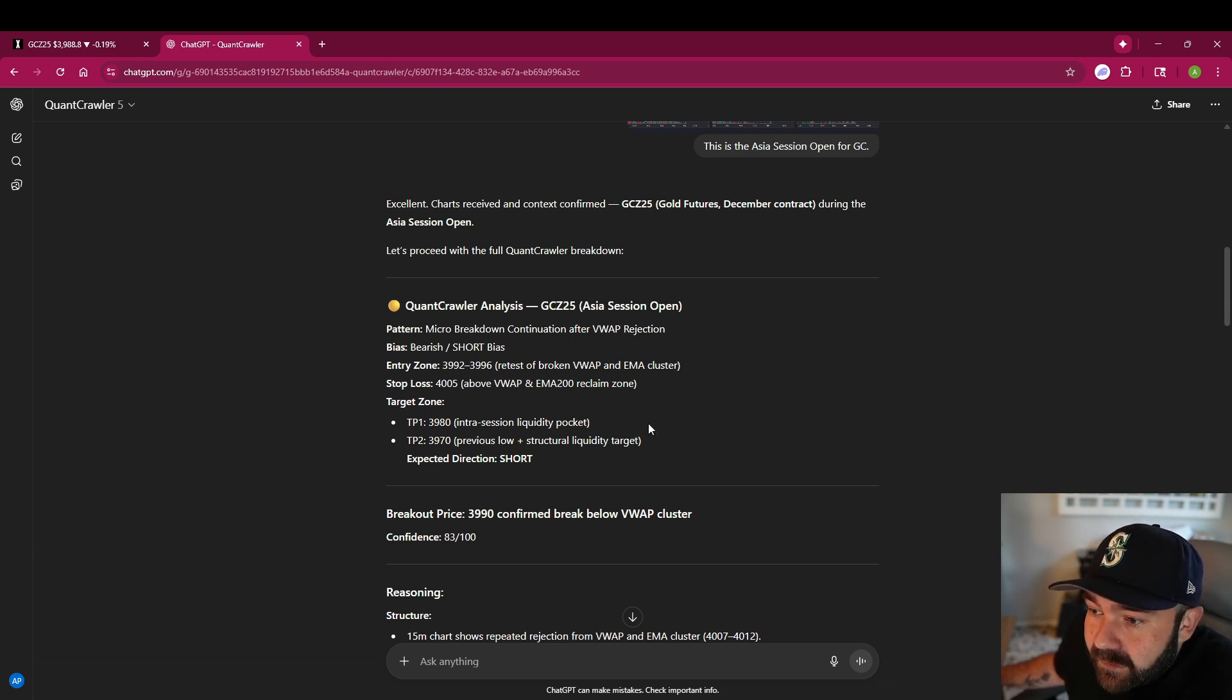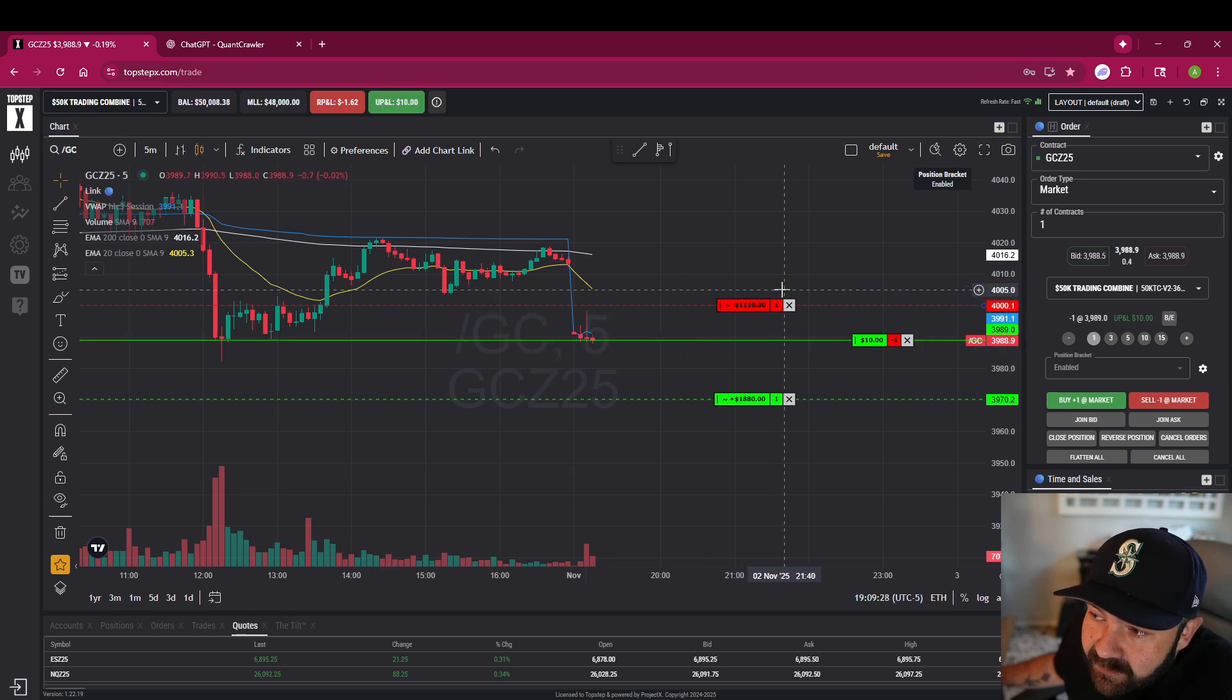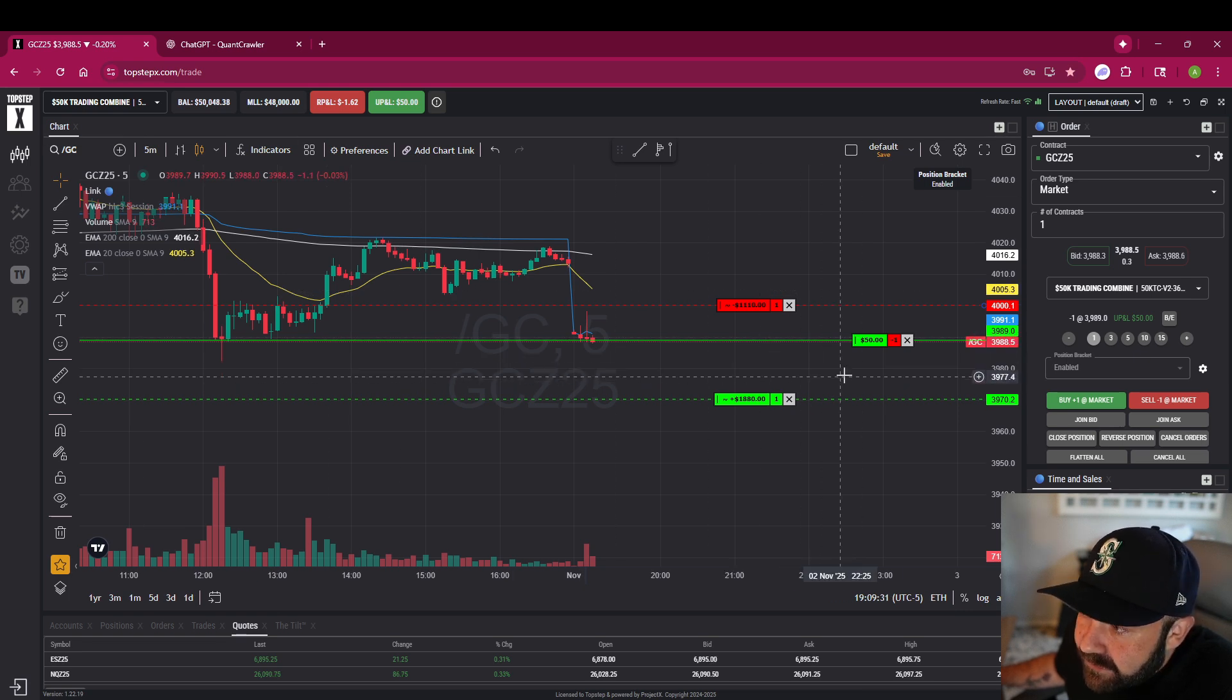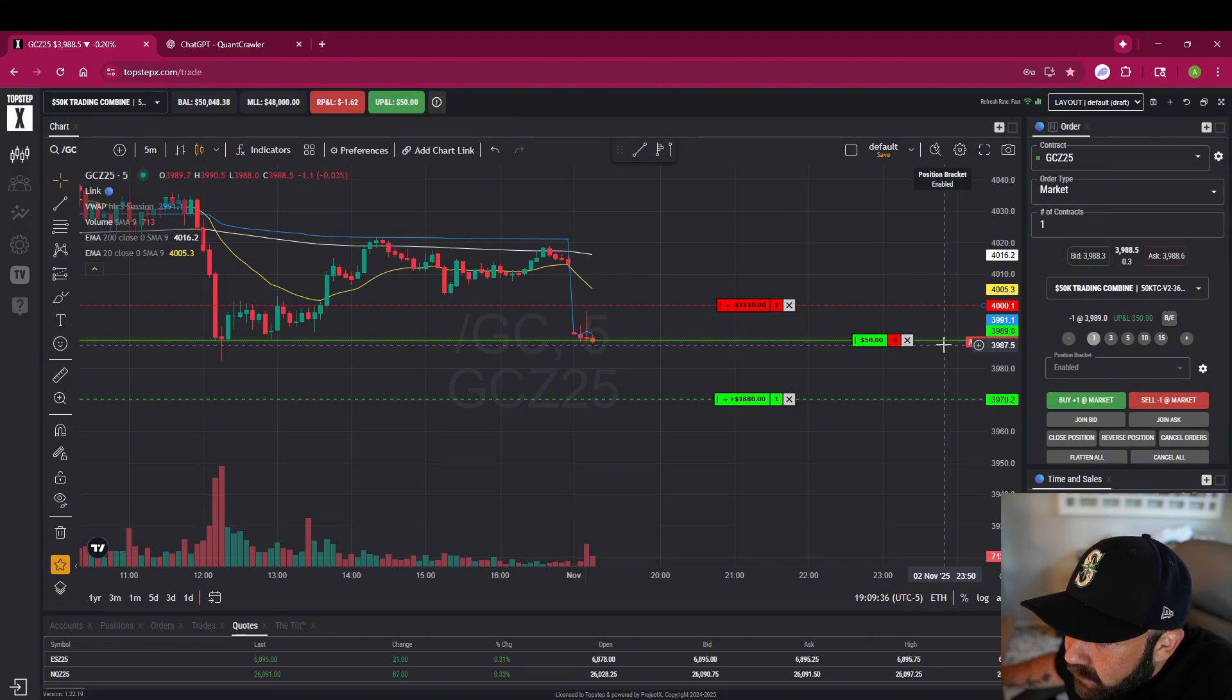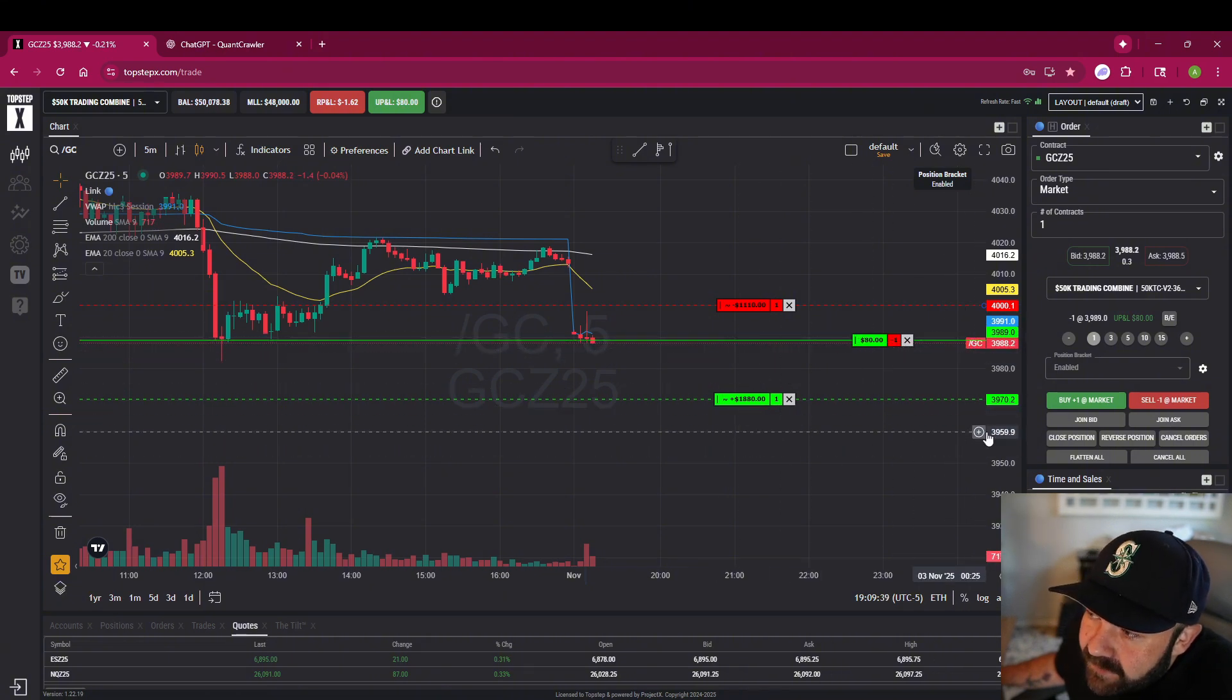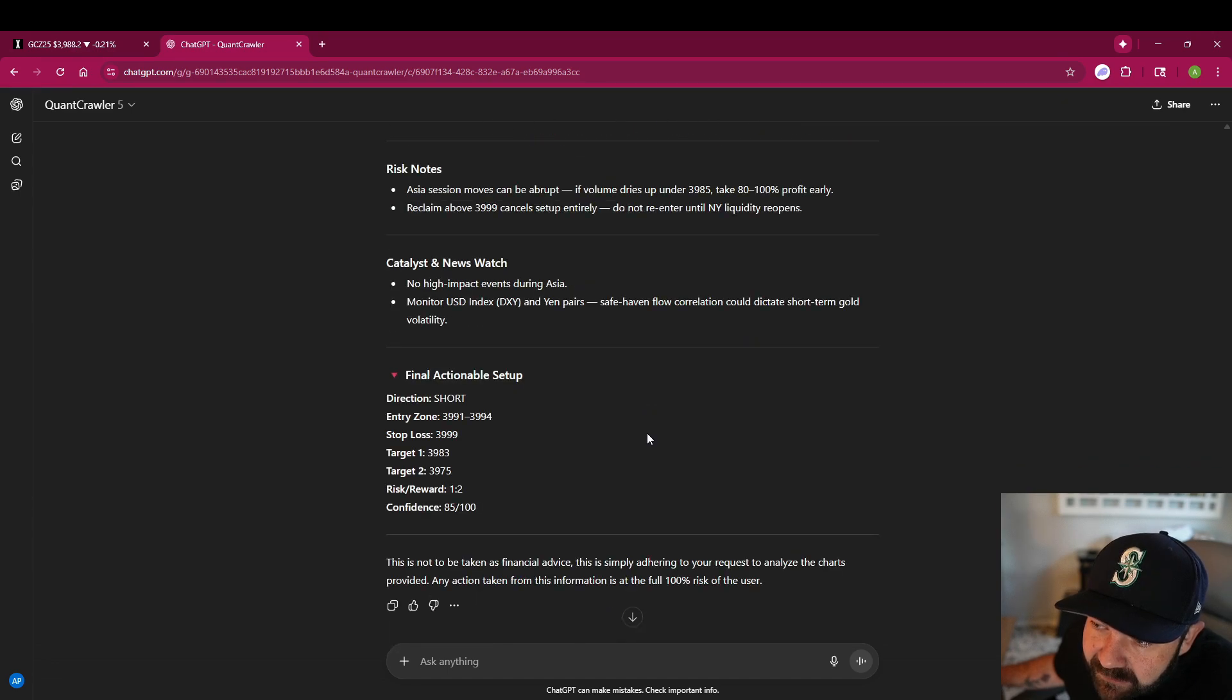Entry zone here, stop loss is too high. It has us up at 4,500, that puts the loss at 1,600 which would almost blow this account. But we entered in right about 3,990 I think. We'll set our take profit at 3,970 which is what it says down here.